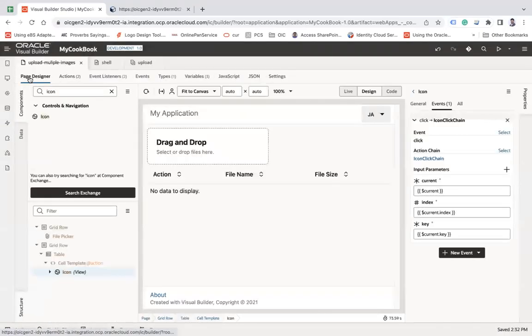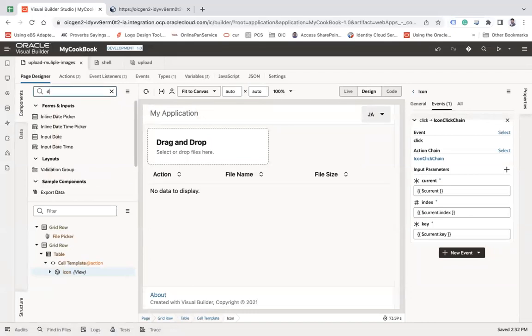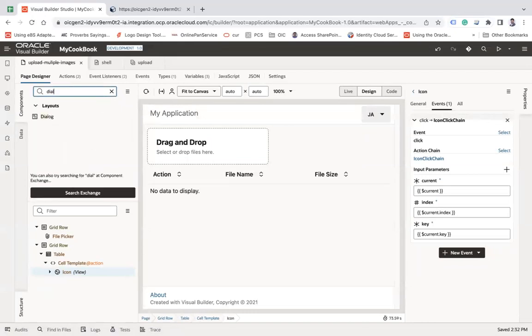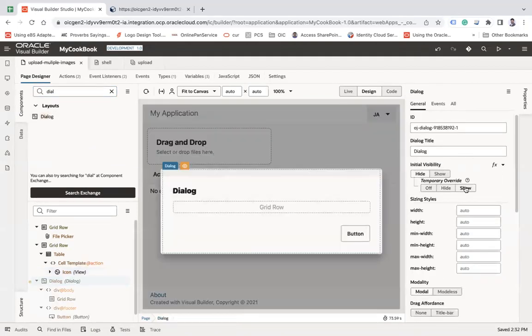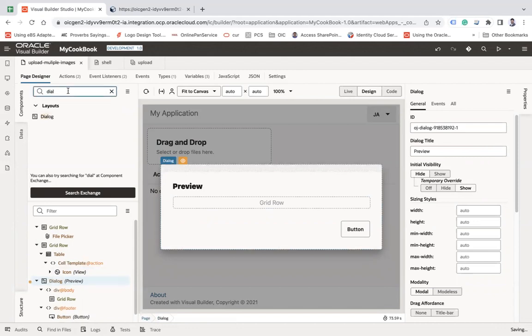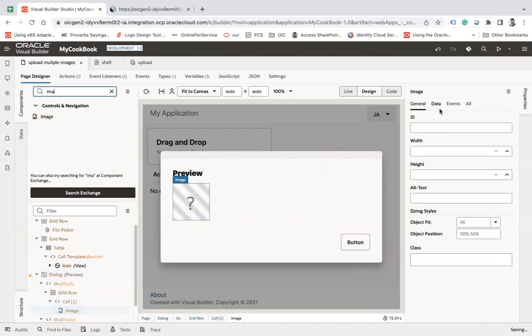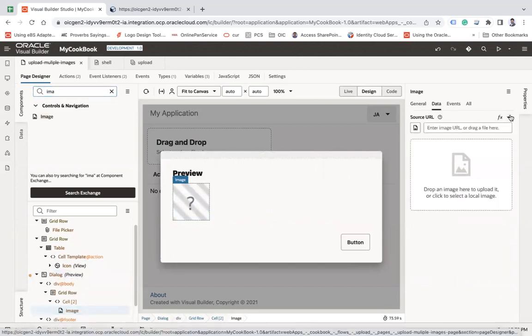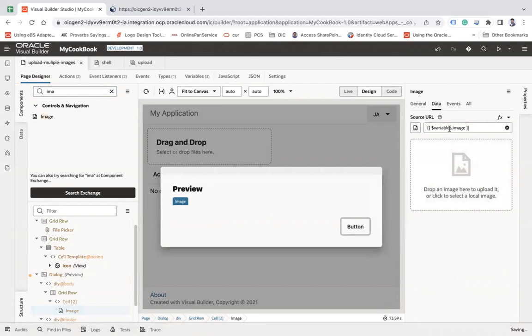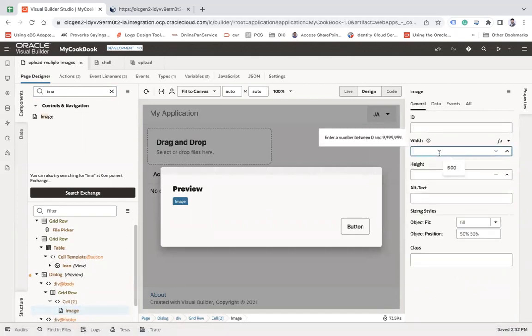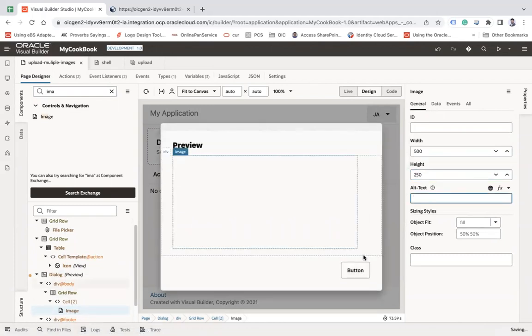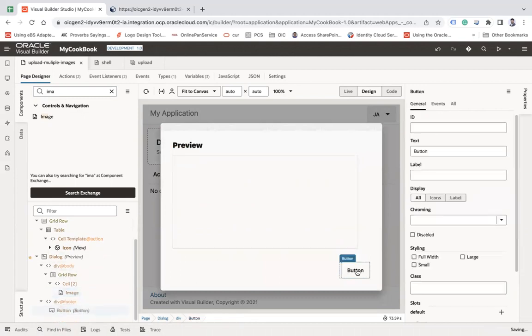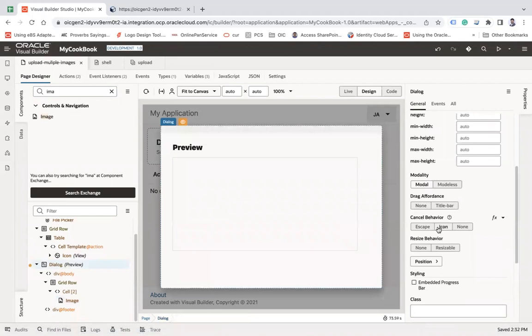Now go to the page designer and let me put a dialog here. And open, use show and change the dialog property to let's say preview. And let me put an image component here and then bind this image component with that image variable that we have created. Go to the general and let me change the height, let's say 500 and let's say 50. Let me remove this button. And let me make this like an icon.